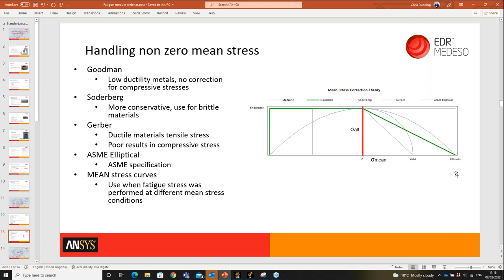The Goodman method is good for low ductility materials — as mean stress increases the tolerable alternating stress reduces to the ultimate tensile stress, with no correction for compressive mean stress. Soderberg is similar but more conservative, going to yield rather than UTS. Gerber follows a curved profile — good for tensile stresses but poor in compression. ASME is an adapted Gerber profile. Finally, ANSYS allows you to enter multiple SN curves tested at different mean stress levels, and it will interpolate between them directly.